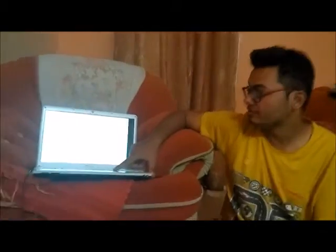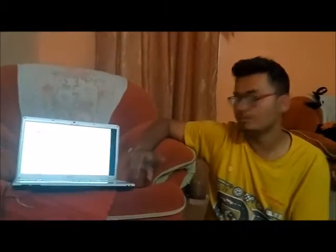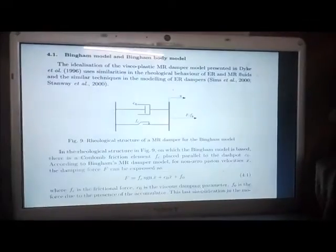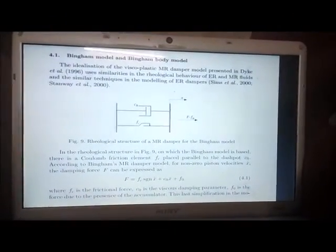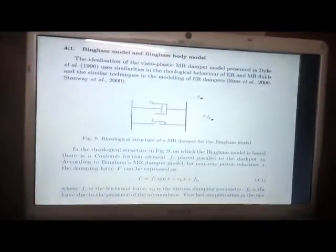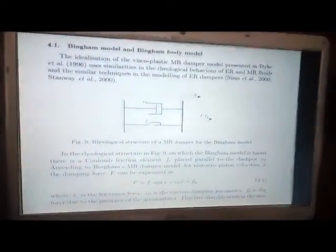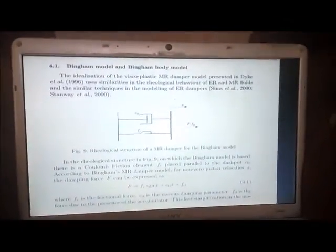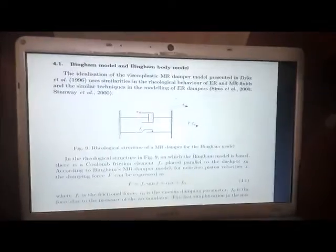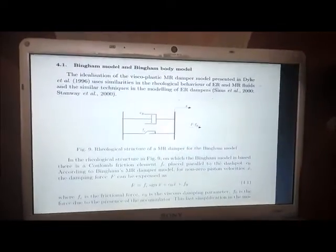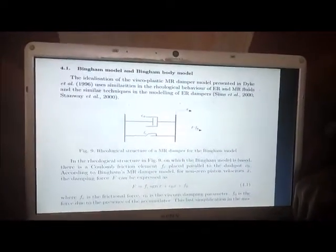The modeling of MR dampers is done by two methods: the Bingham method and the Bingham body model of Spencer. In the Bingham method, the experimental setup includes a dashpot with damping coefficient C0 with a frictional Coulomb element kept parallel to it. The damping force F can be expressed as: F = Fc·signum(ẋ) + C0·ẋ + F0, where Fc is the frictional force, C0 is the viscous damping parameter, and F0 is the force due to the presence of the accumulator.